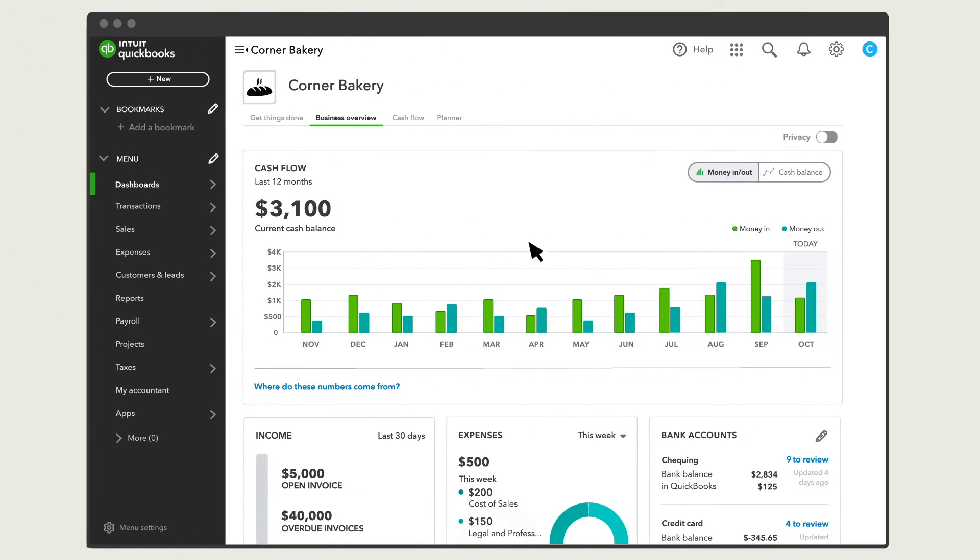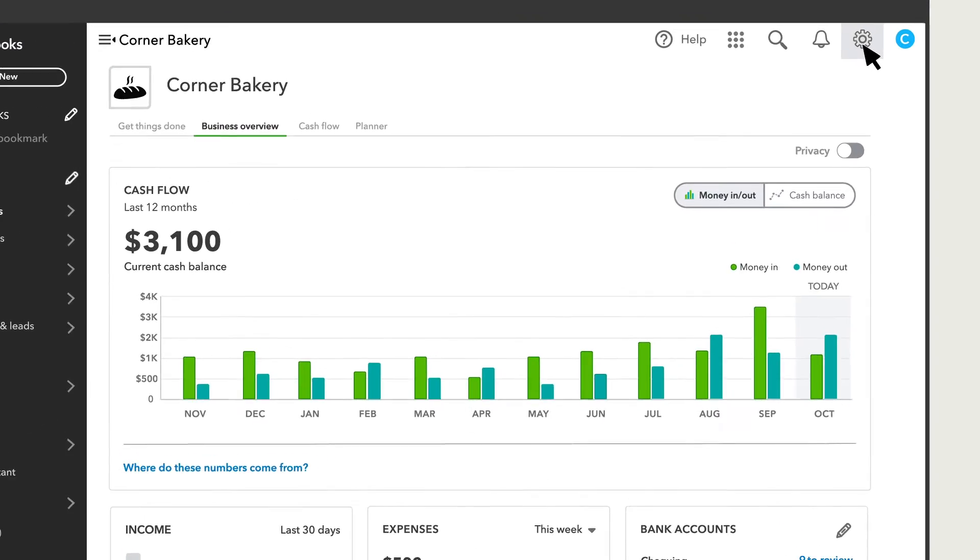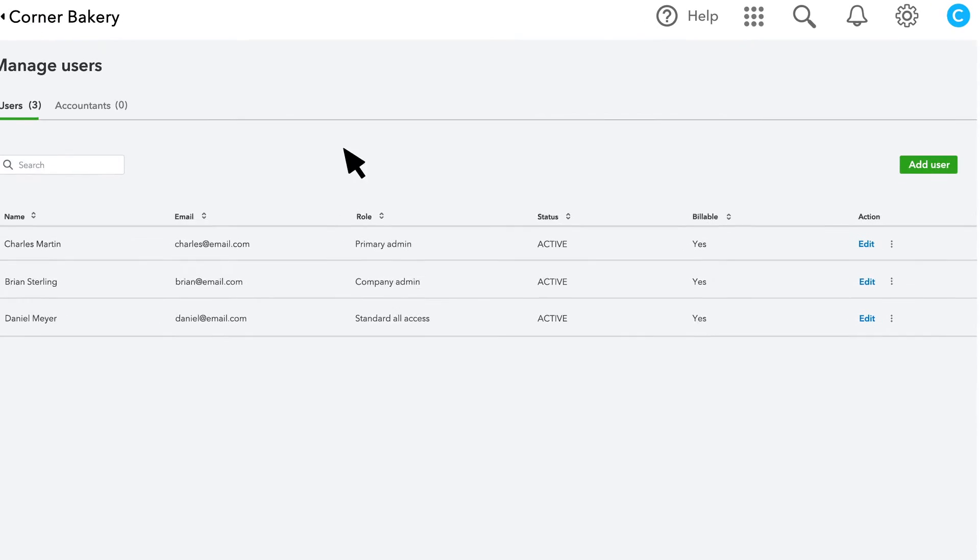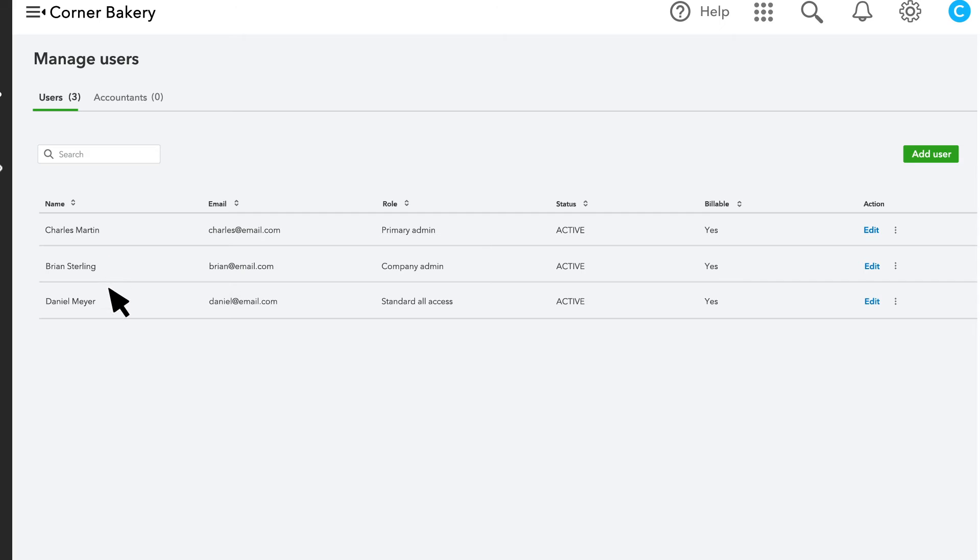To start, select Settings and Manage Users. You'll see all your users and your accountants here.